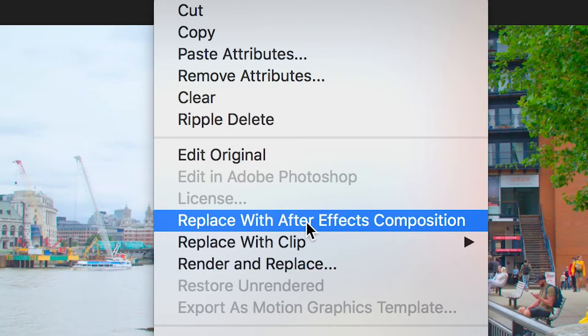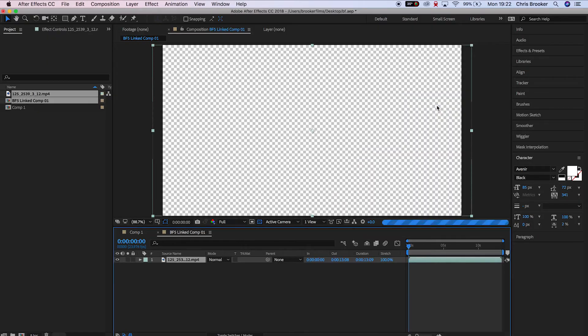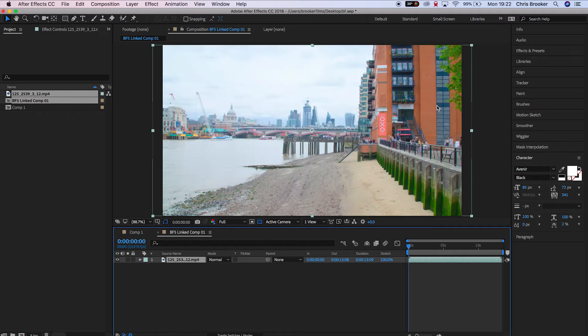Now this is automatically going to take that footage into After Effects for you, and anything you do in After Effects is going to instantly link back into Premiere.